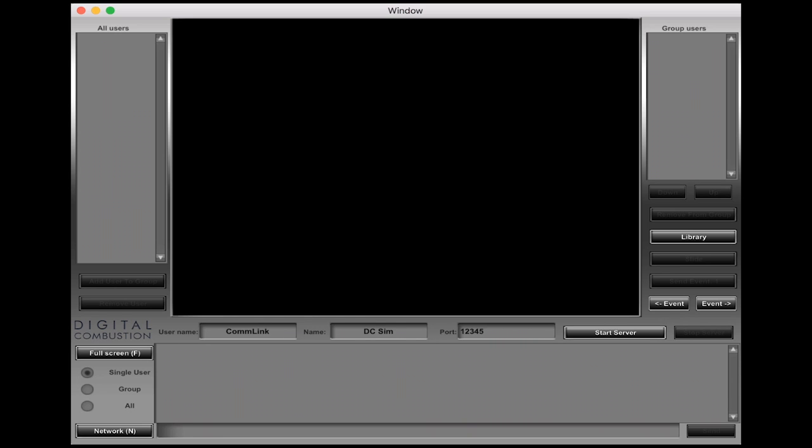There's a lot of security settings that sometimes departments will set up and you're going to have to go through and take care of that with your IT department. That's something that typically we won't be able to troubleshoot, especially over the phone. Once we enter these three things here we're going to hit start server. There'll be a short pause.